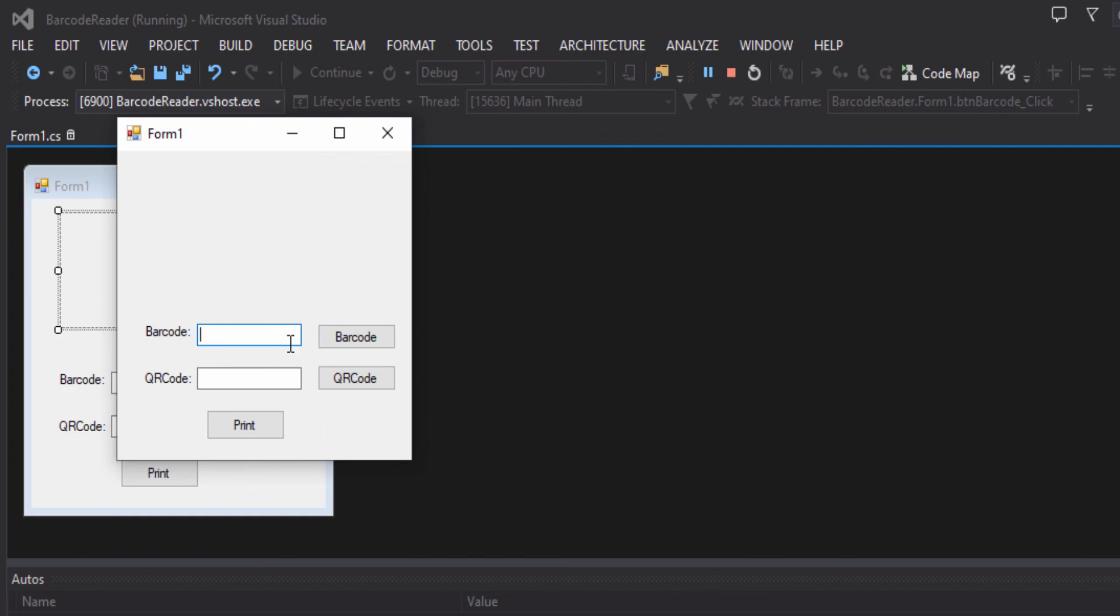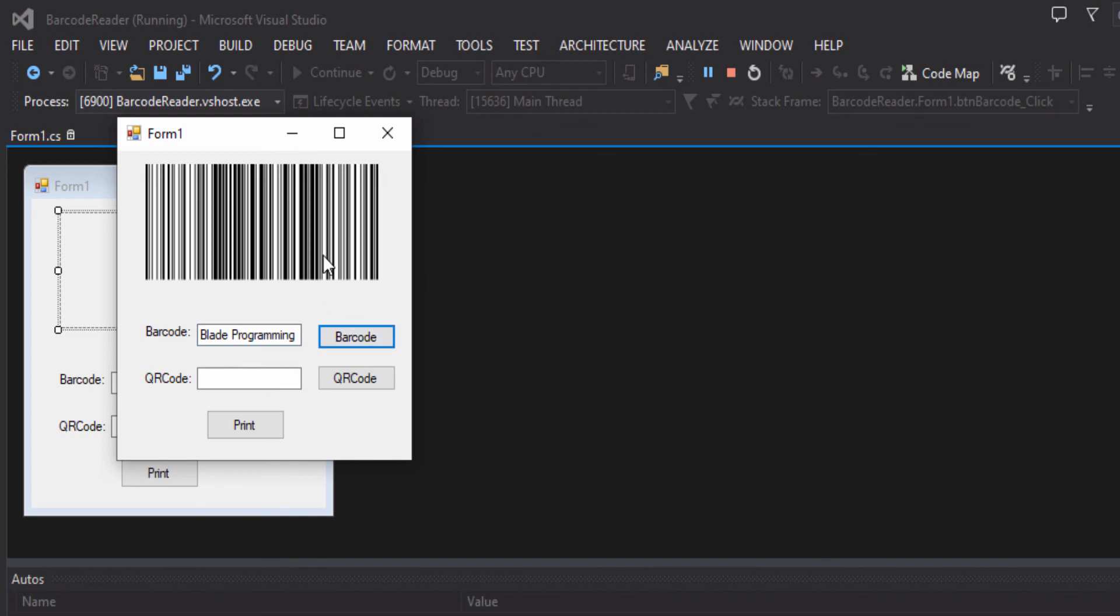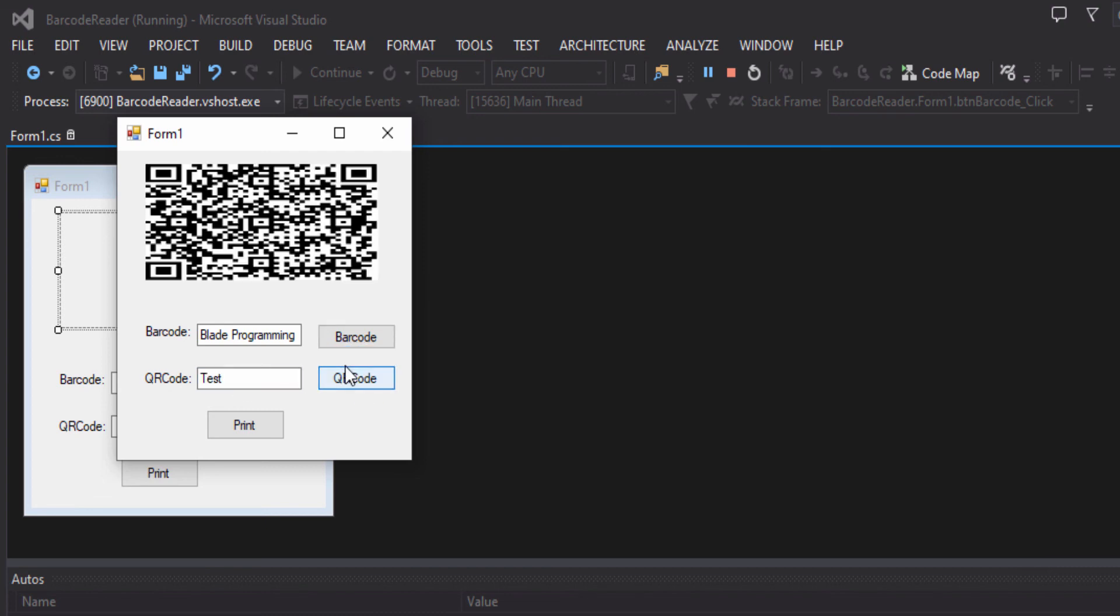And here we will type Blade Programming, and then we will get the barcode for Blade Programming. As you can see we have our barcode which is displayed, and we can also have the QR code display and also change it. So we put the Blade Programming down.